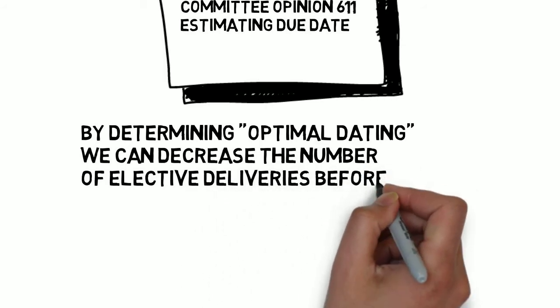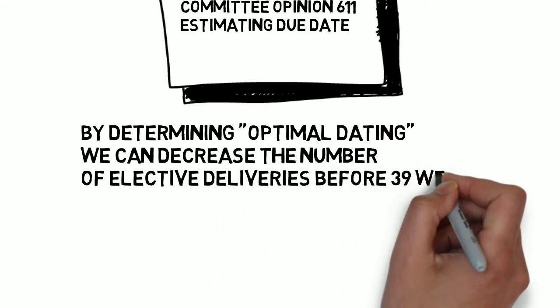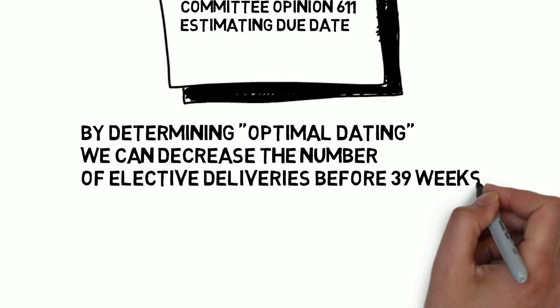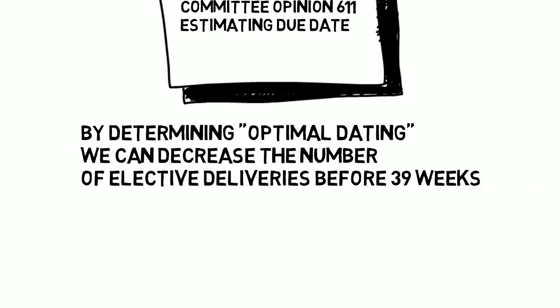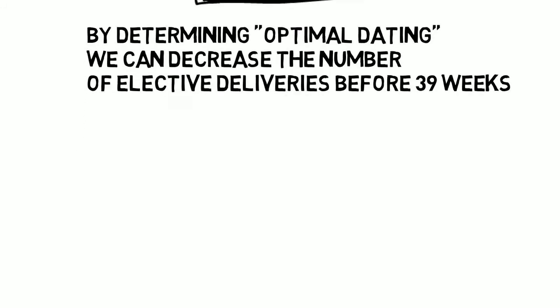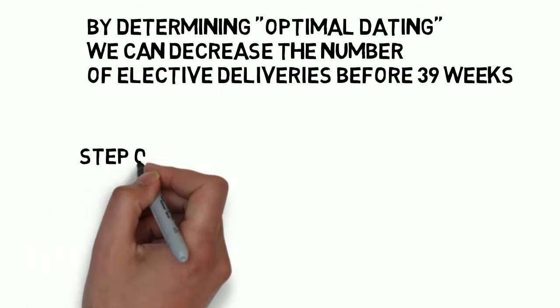That's what the last video, the one about Committee Opinion 611, was all about. That video basically said our goal is to optimally date the pregnancy and as a result, we won't accidentally deliver anyone electively before 39 weeks.